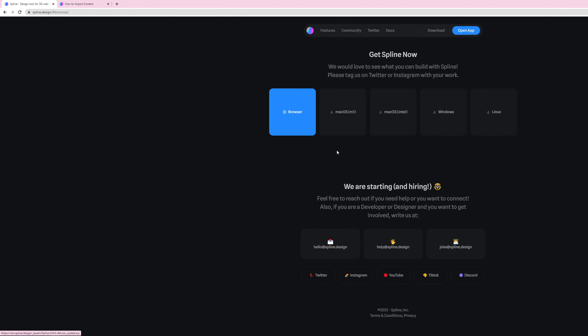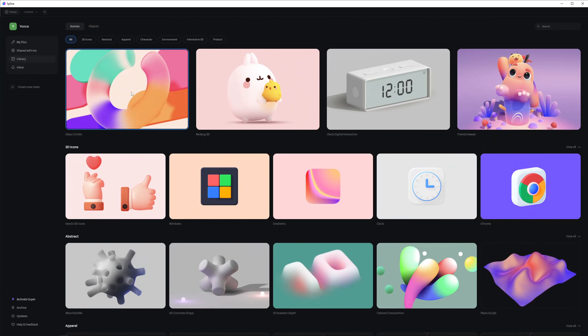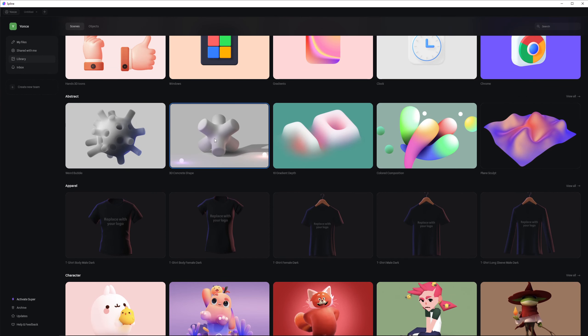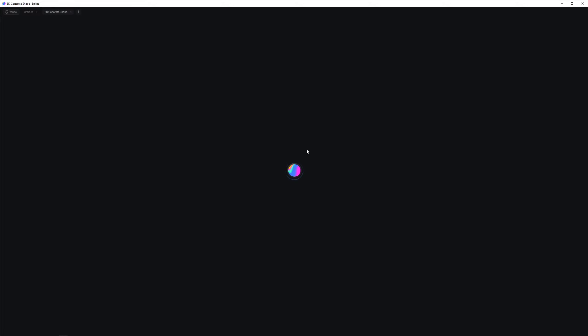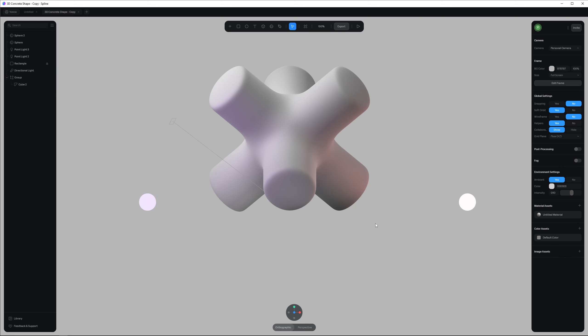You can download Spline or use it in your browser. When you get into Spline there are a few scenes already created, so you can start with those and have a look at how they set up certain things — how they set up their scenes, materials, and objects. That's a good way to get started.